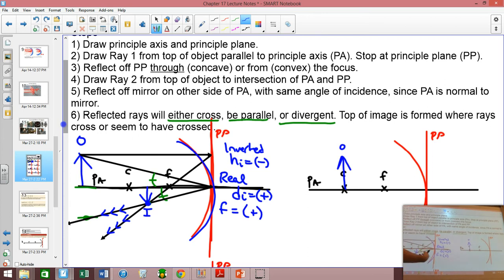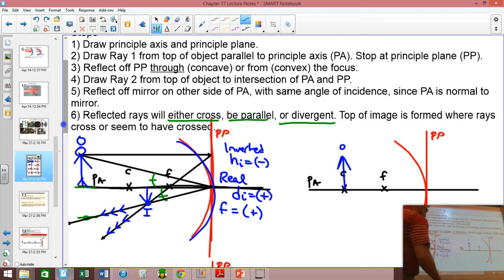So if I were to put myself right here and look in, I would see myself smaller and upside down.